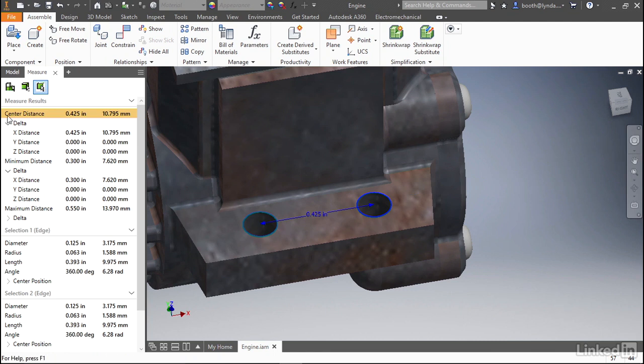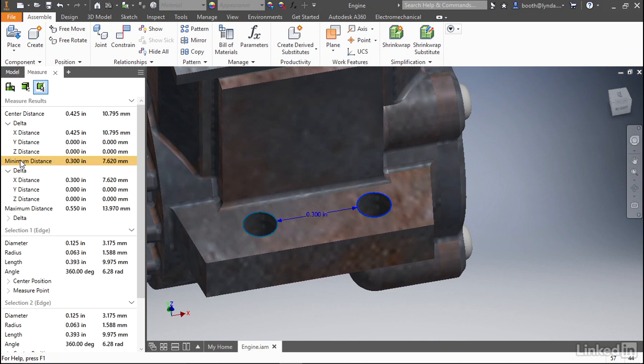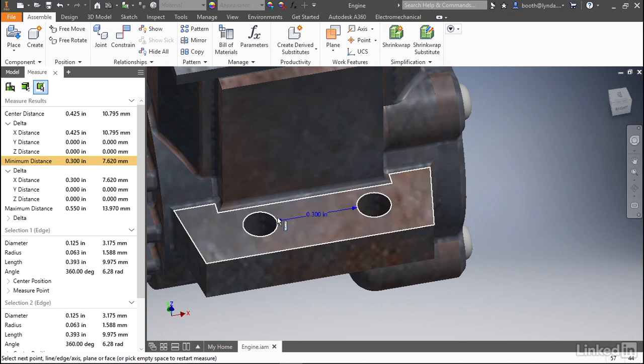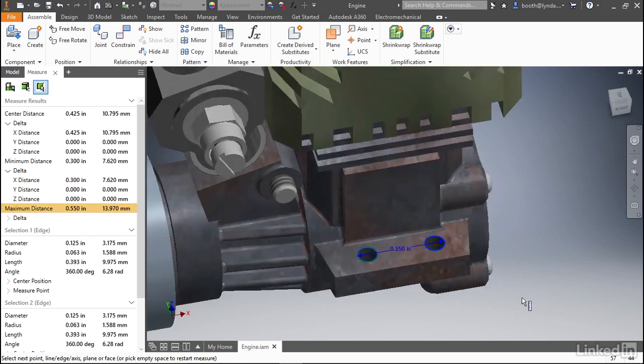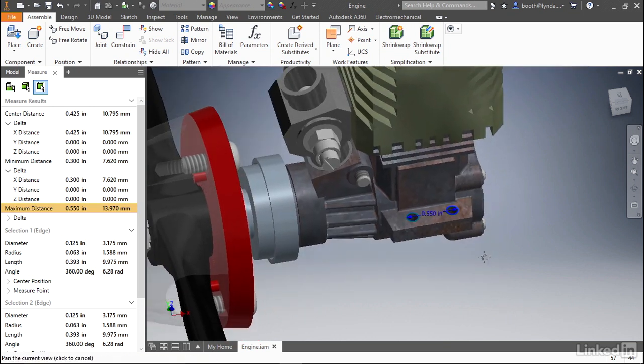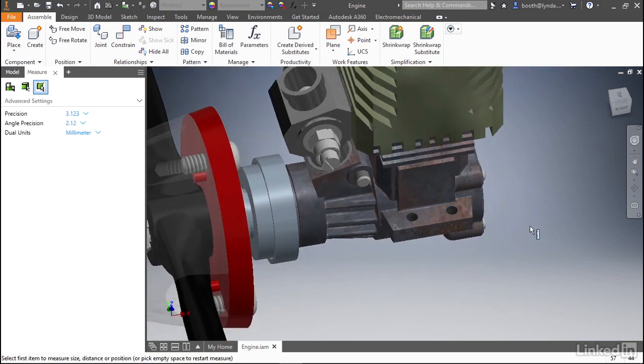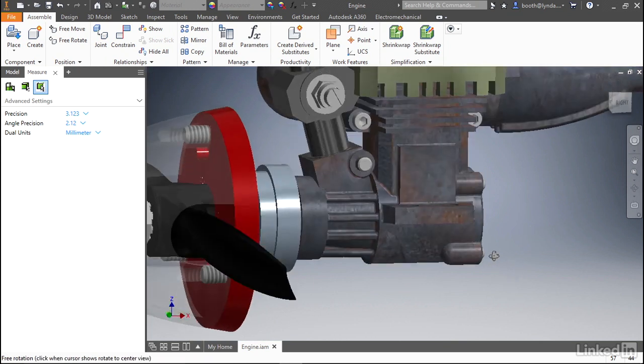Here in the measure window, you can see center distance is selected. If you move down and select minimum distance, you can see the heads-up display updates to show the minimum distance between the holes, and you even have maximum dimensions as well. Again, remember at any point when you're ready to move on, you can simply left-click in the graphics window to clear your selections.